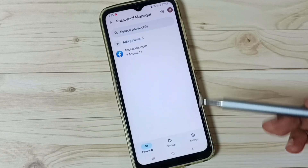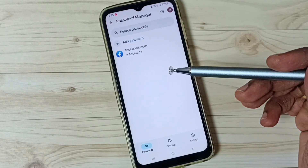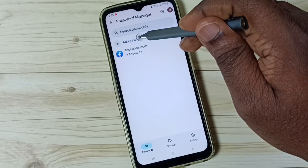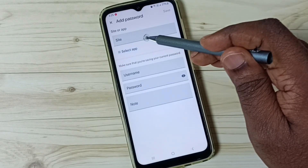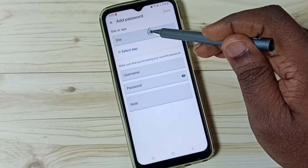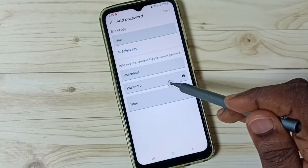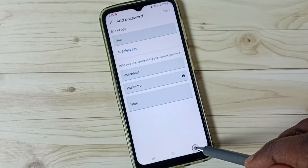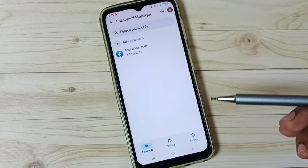We can manually add a password to the password manager. Tap on add password. Here we can enter the address of the website, for example amazon.com, then enter the username and password here, then tap on save. That way we can manually add a password to the password manager.